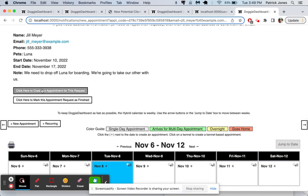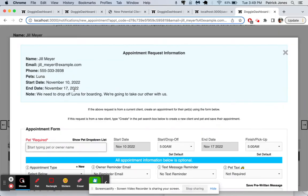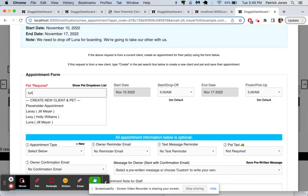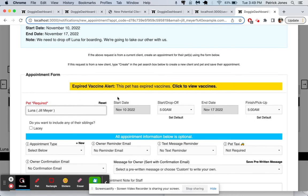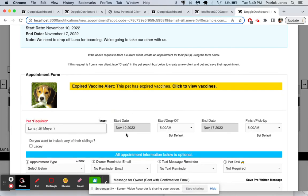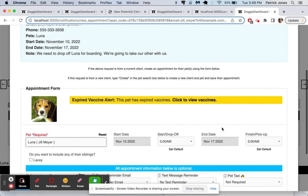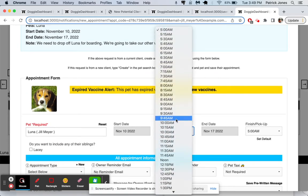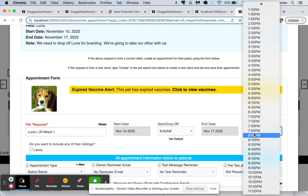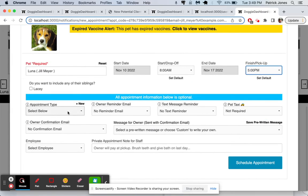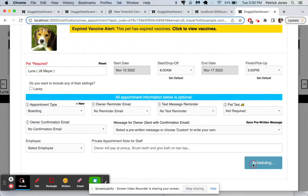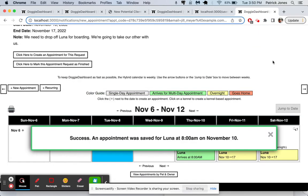And then we'll start typing in Luna and she pops right up from the 10th. It's already filled in to the 17th already filled in. She didn't give us time. So let's say we're just going to do 8 a.m. until 5 p.m. We'll make it a boarding appointment and we'll schedule that appointment.